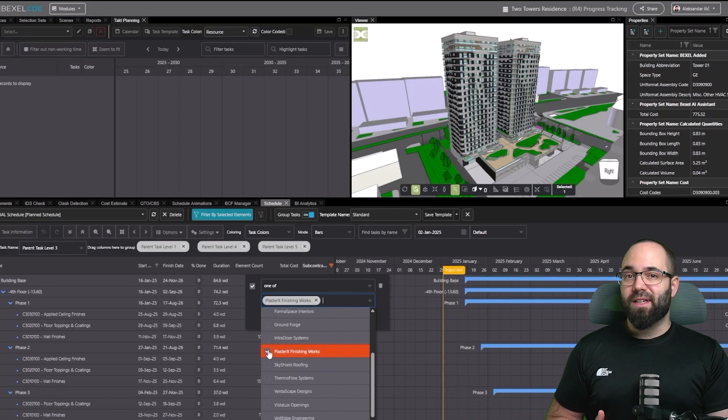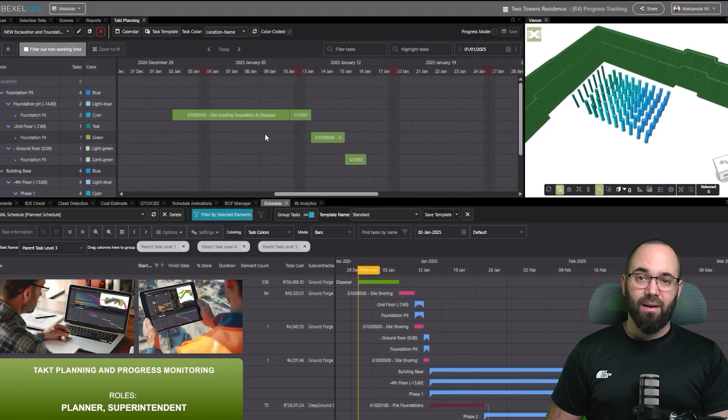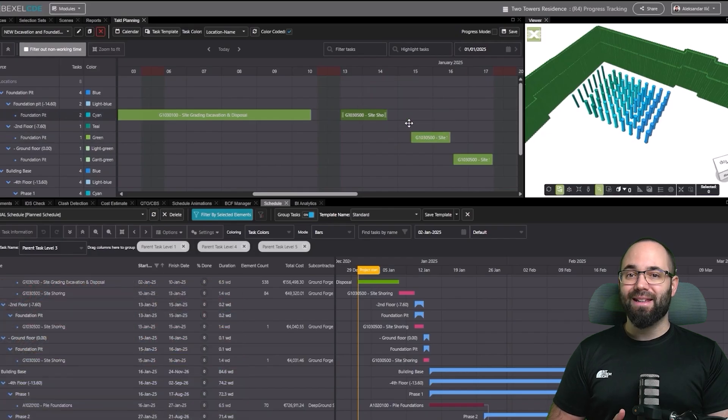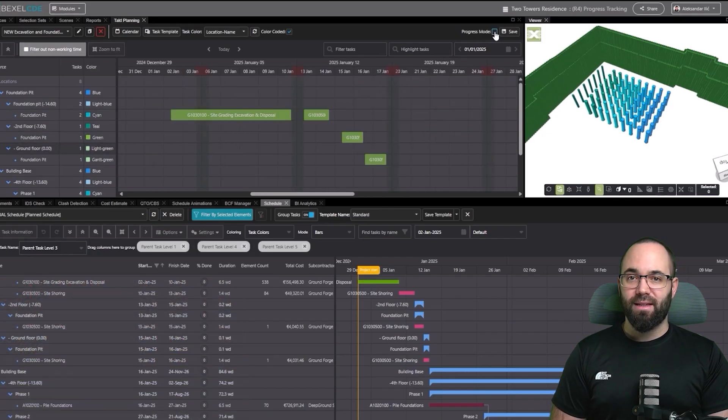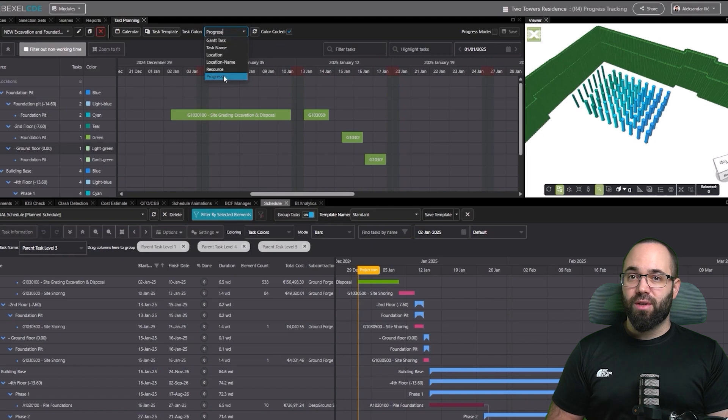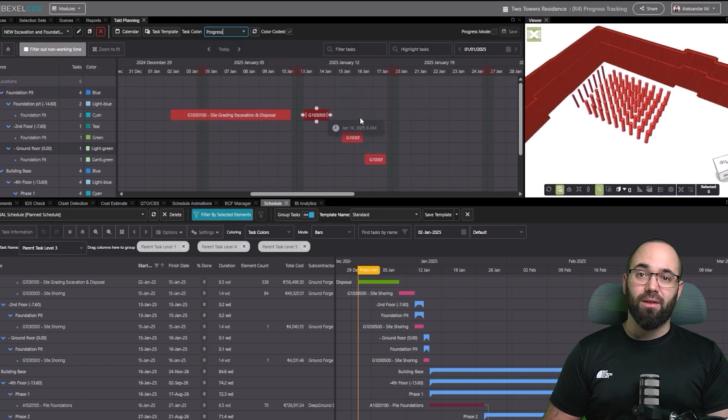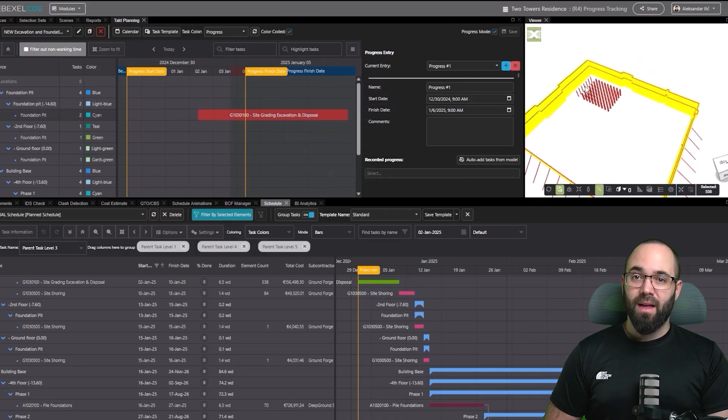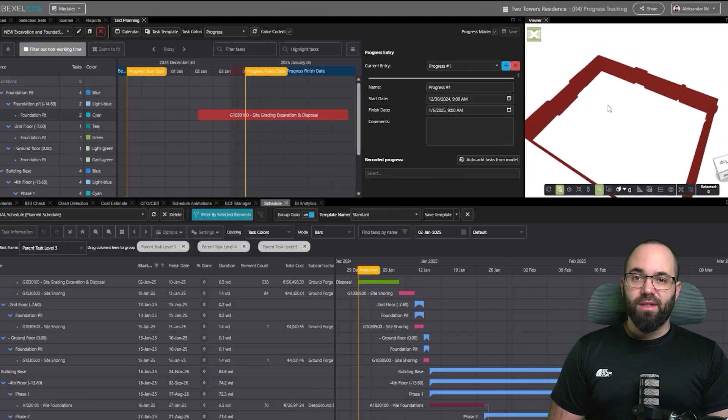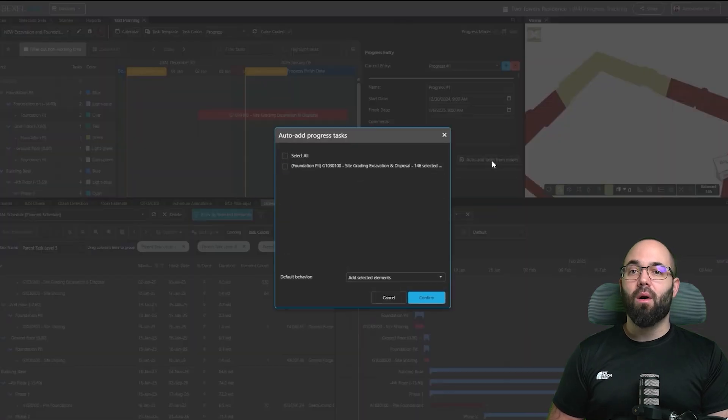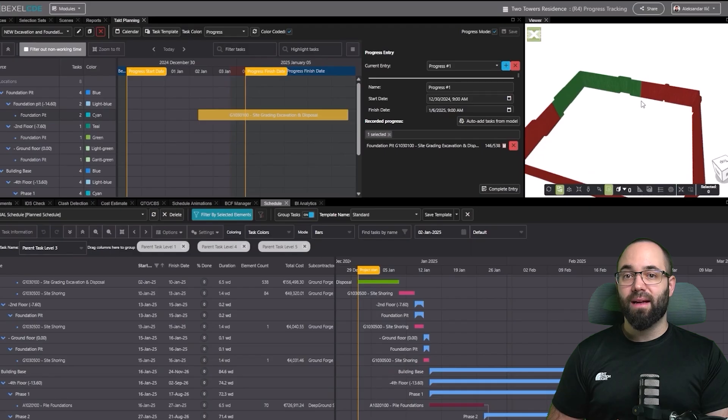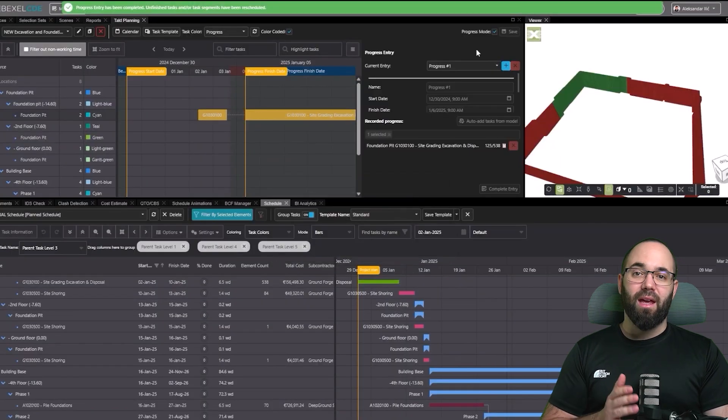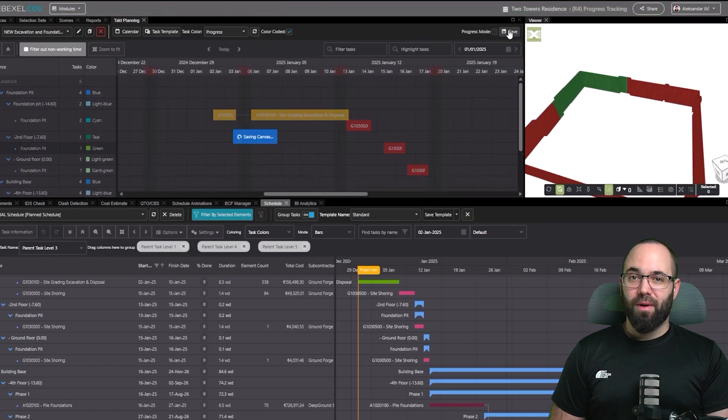After seeing the schedule module, let's explore tact planning, which helps organize tasks and track progress in detail within Bexel CDE. We can adjust task duration directly in the canvas, then turn on task colors to show progress. Everything's red since no data has been entered yet. Next, we activate the progress mode and create the first entry. We start by selecting all elements from one task, then redefine the section directly in the viewer to include only the elements that are actually completed - a new option for precise progress tracking.